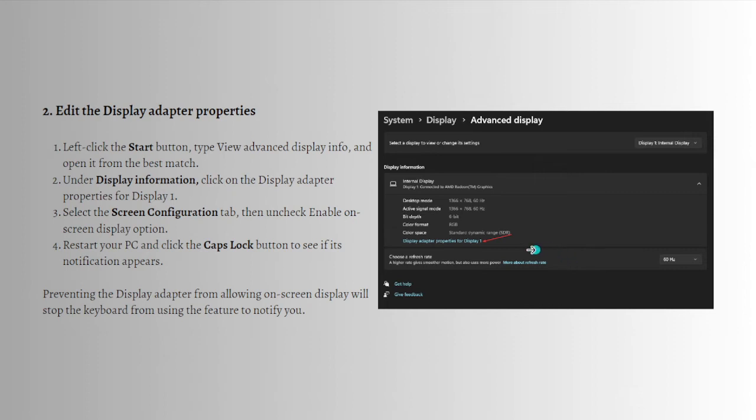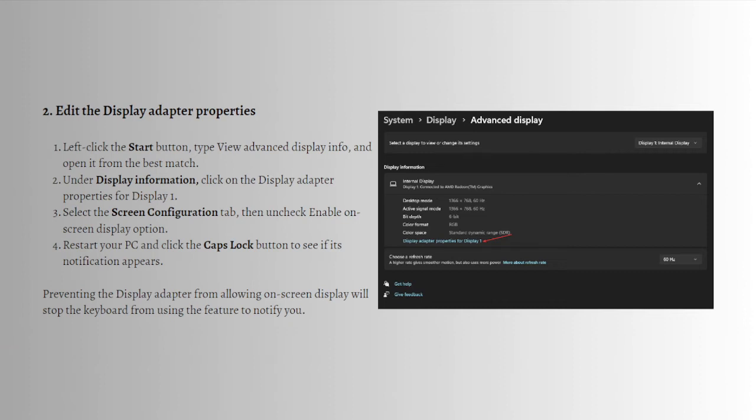Select the Screen Configuration tab, then uncheck 'Enable on-screen display' option. Now you can restart your PC and click on the Caps Lock button to see if its notification appears.